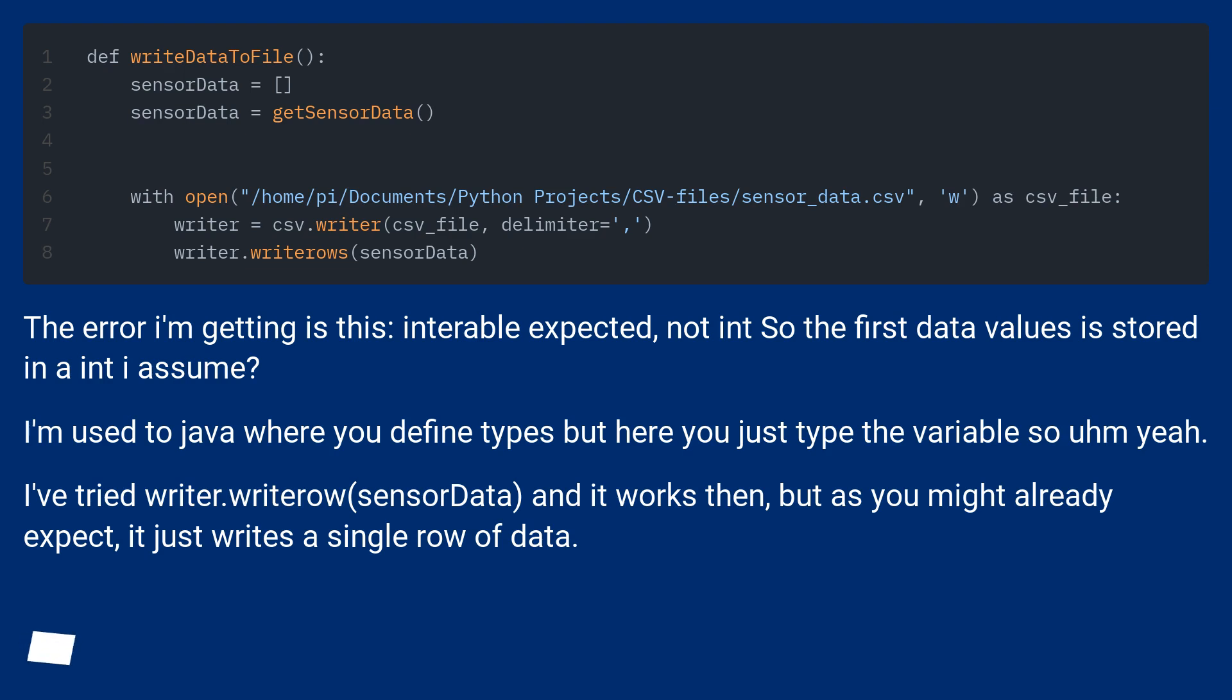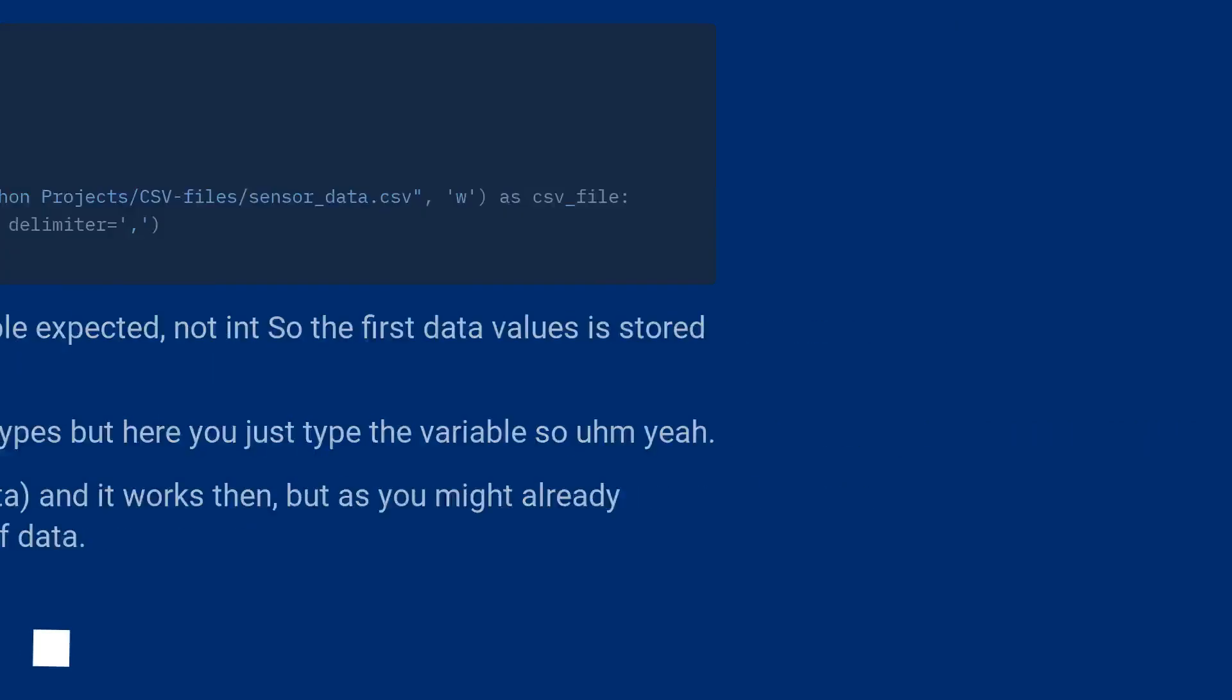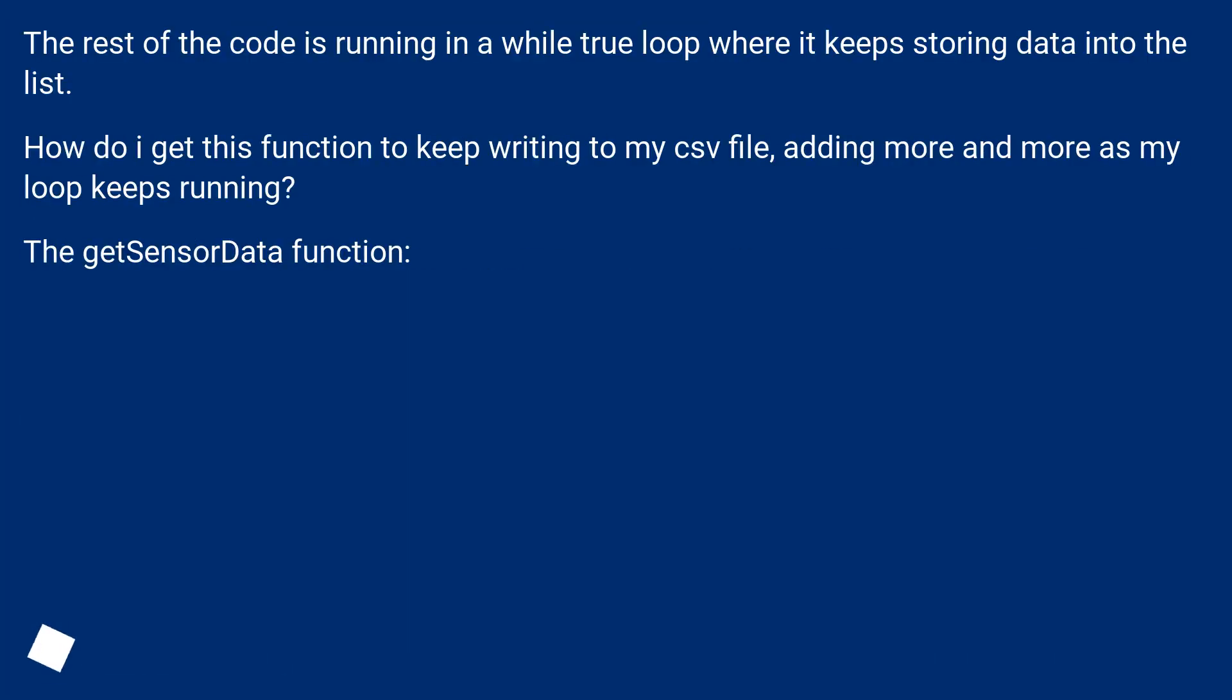I've tried writer.writeRow SensorData and it works then, but as you might already expect, it just writes a single row of data. The rest of the code is running in a while true loop where it keeps storing data into the list.